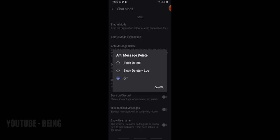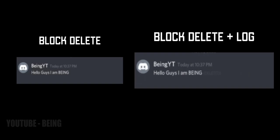Second, block delete plus log. It means when you delete message it will write deleted message. Here's the difference between block delete and block delete plus log.